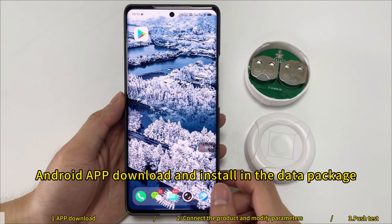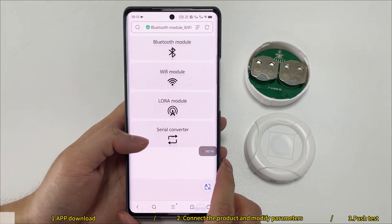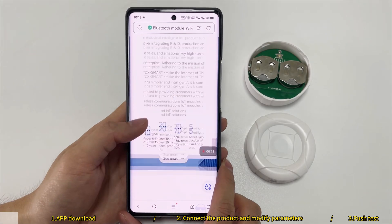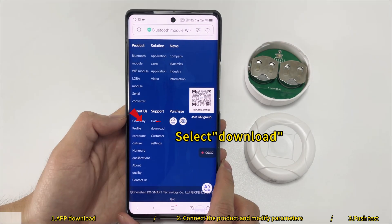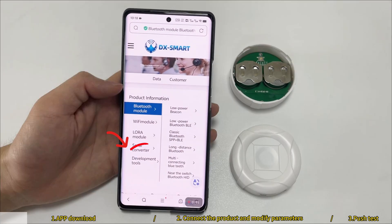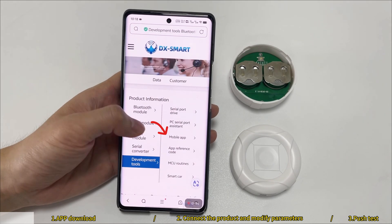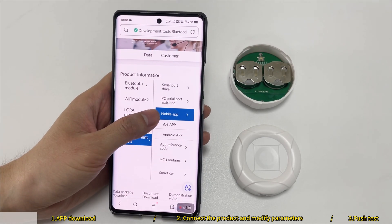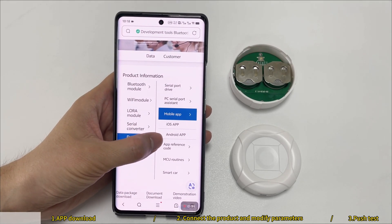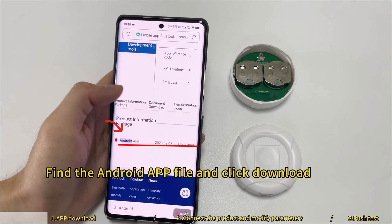1DX app download: Android app download and install. In the data package, open the website, select Download, find the Android app file and click Download.